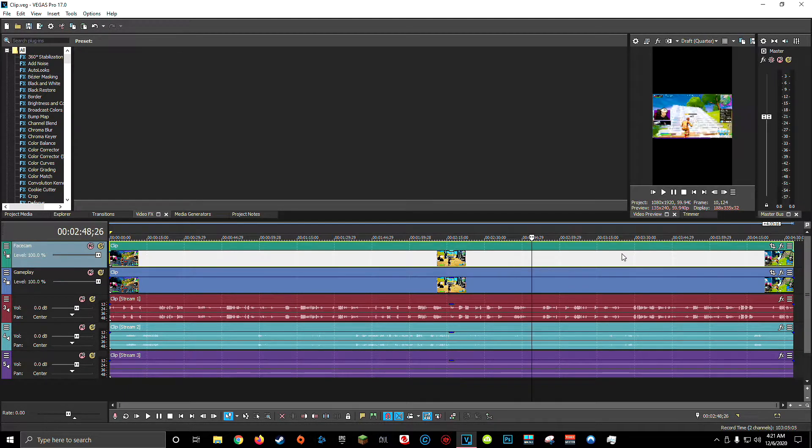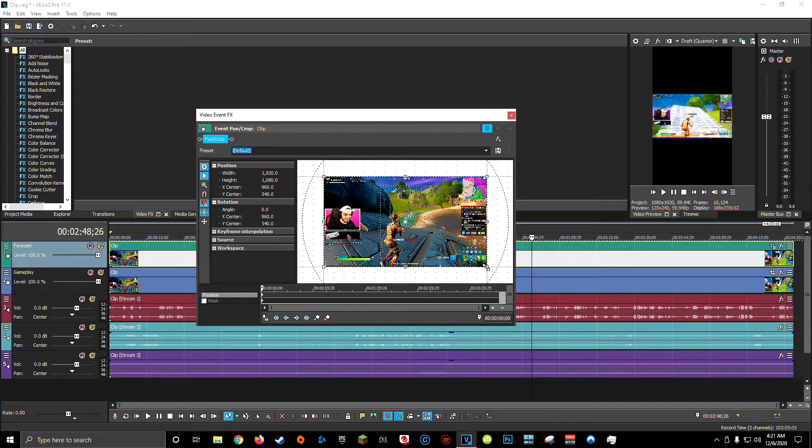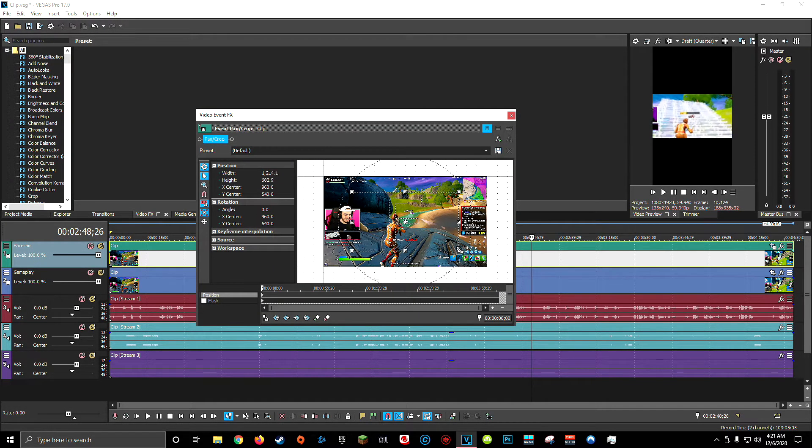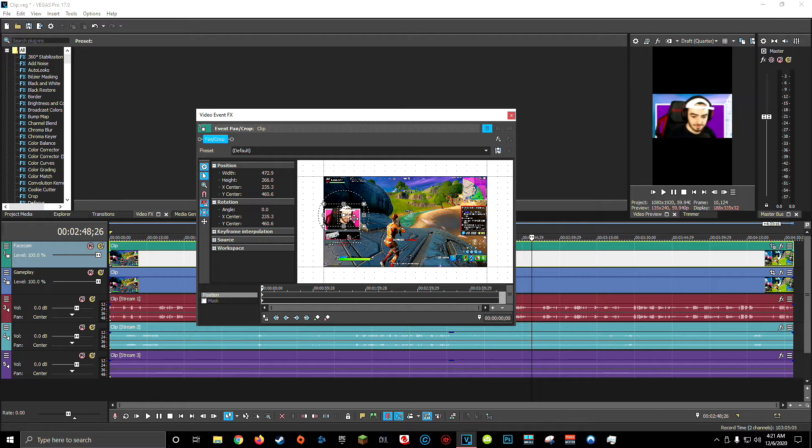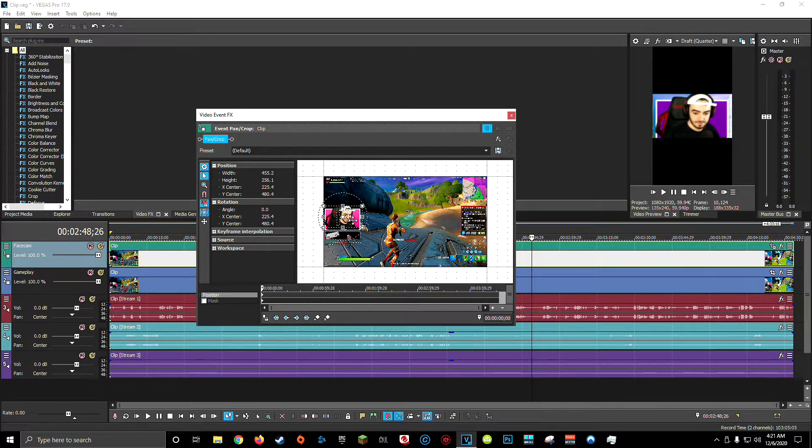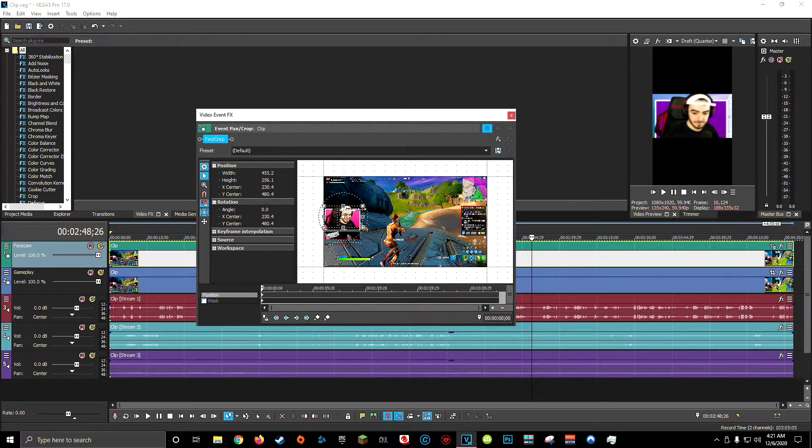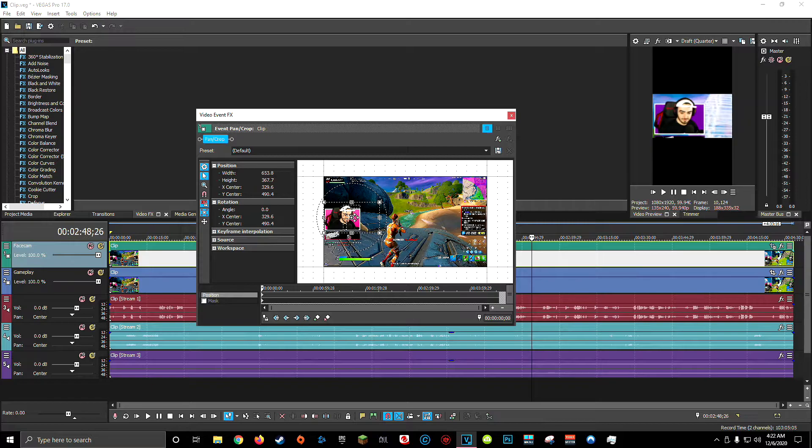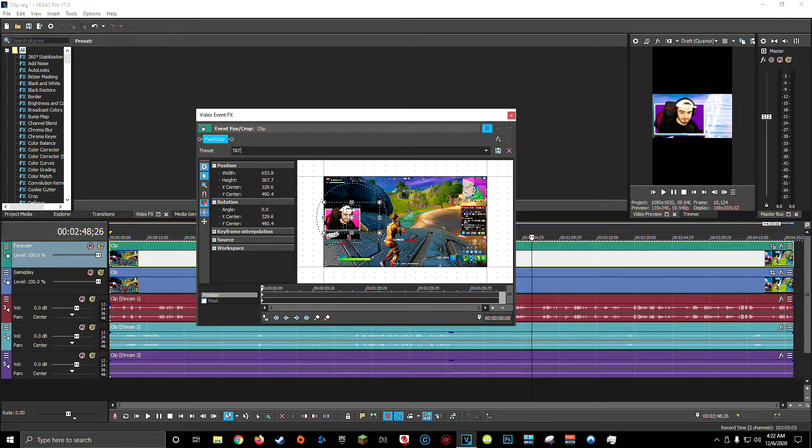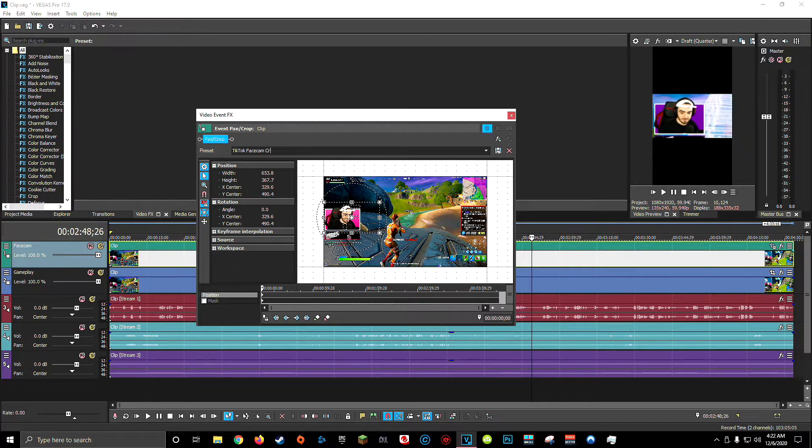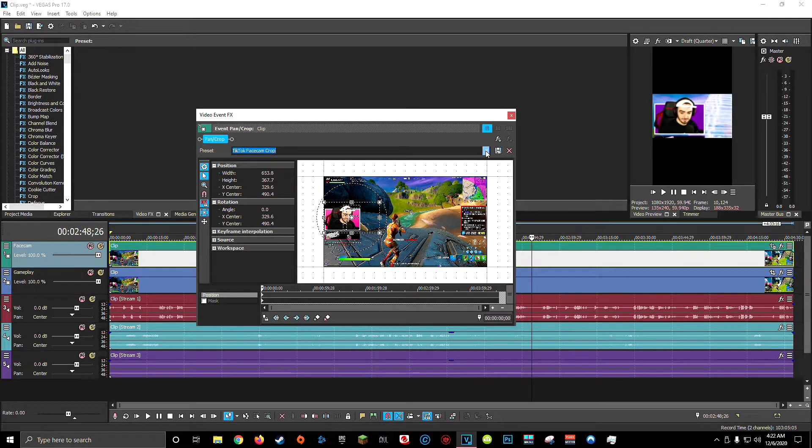Next, what I'm going to do on my face cam track is come over here to the pan and crop tool. And here I'm going to do my best to crop down just my face cam. I don't need it to be exact, but this is just going to help with the rendering quality later when we do zoom ins. This is where I've decided to crop mine down to. I use a green screen, so it's a little weird. And again, it doesn't have to be perfect. And a quick tip, if you're going to be making a lot of TikTok videos, I recommend saving this as a preset. So maybe you can save it as TikTok face cam crop. So you can easily switch back to that preset when you want to make another TikTok video.